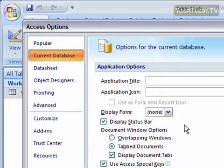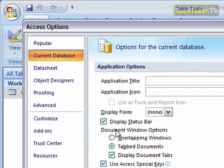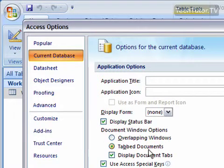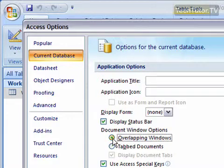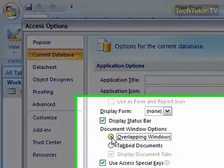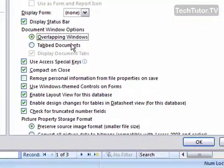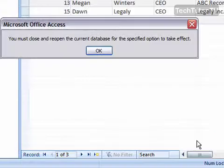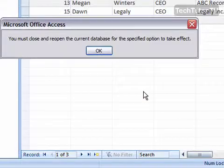If you scroll down to where it says Document Window Options, right now it's set for tabbed documents. You can change it to overlapping windows by clicking the radio button and then clicking OK.